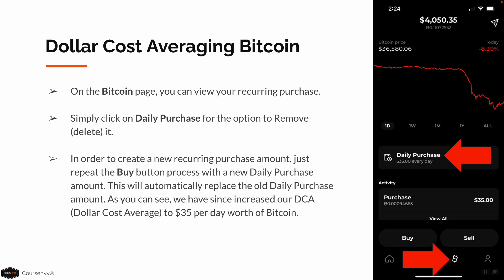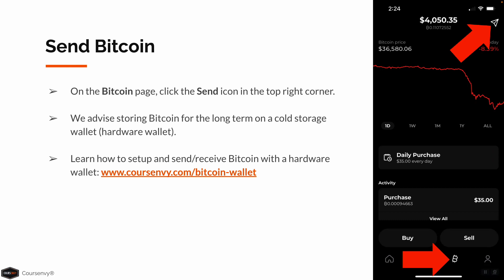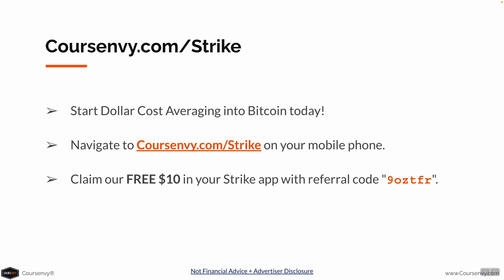As you can see, we have since increased our dollar cost average from $5 to $35 per day worth of Bitcoin. Also on this Bitcoin page, you can click the Send icon in the top right corner. We advise storing Bitcoin for the long term on a cold storage device or hardware wallet. You can learn how to set up and send and receive Bitcoin with a hardware wallet at courseenvy.com/bitcoin-wallet. Start dollar cost averaging into Bitcoin today — navigate to courseenvy.com/strike on your mobile phone and make sure to claim your free $10 in your Strike app.